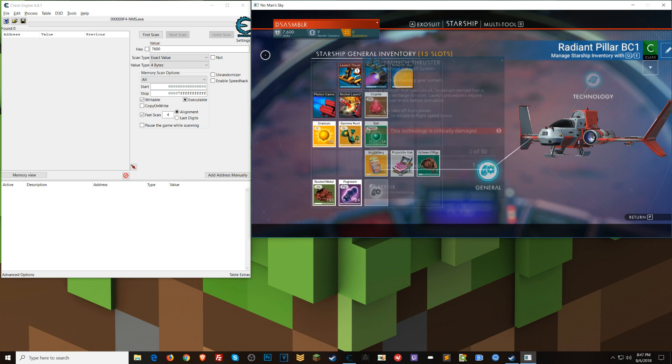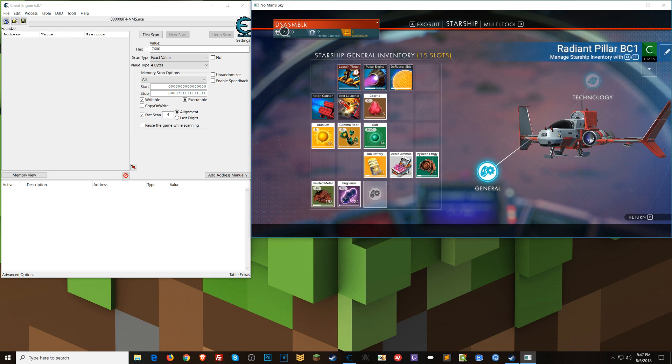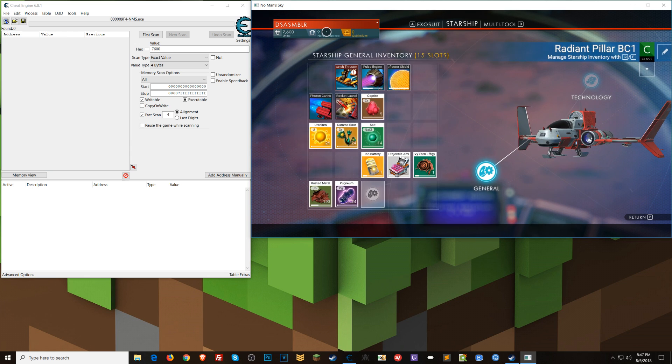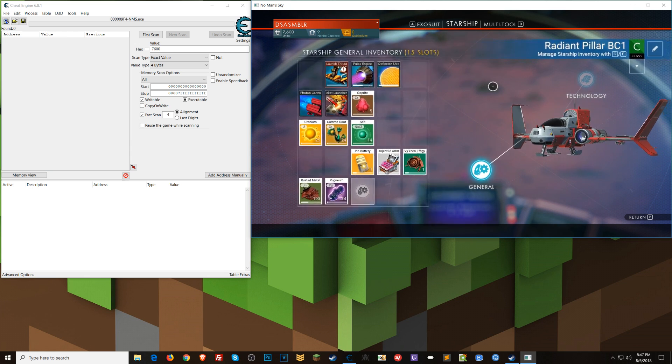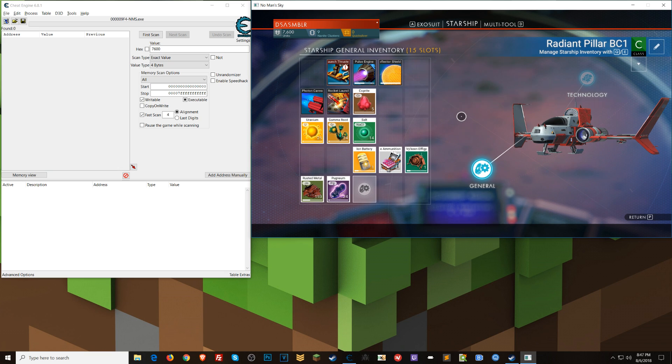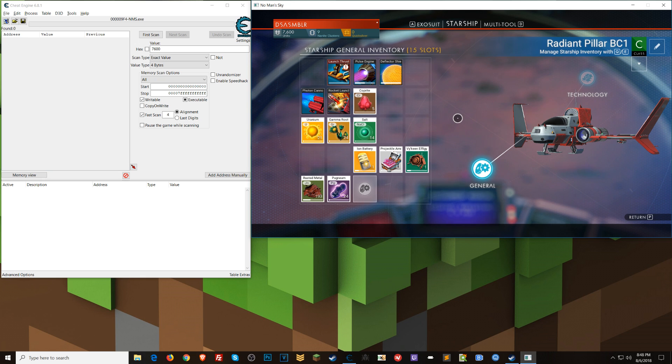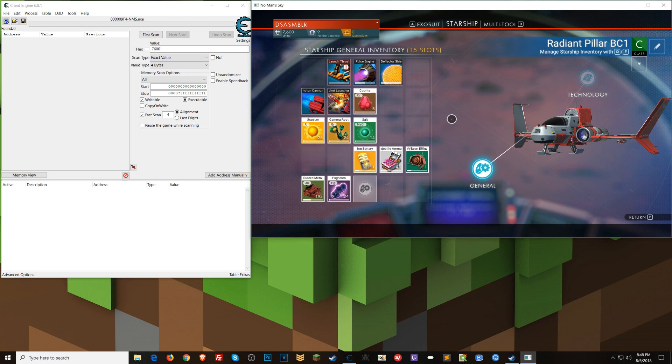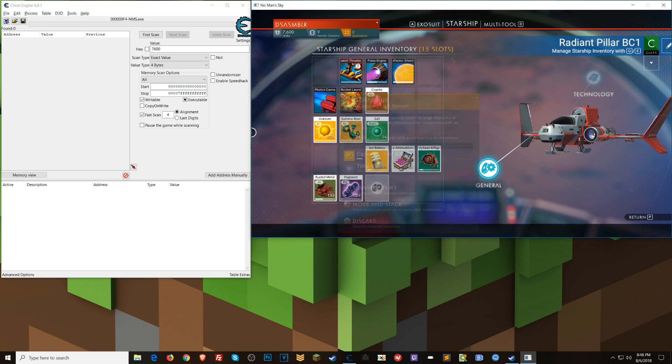Today I'm going to show you how to give yourself essentially infinite units, nanite clusters, and quicksilver. For those of you who just want to jump in and do this really quick, I'm going to quench your thirst for that. And then those of you who want to create a more long-lasting script so you don't have to keep doing these scans, we'll go into that as well.